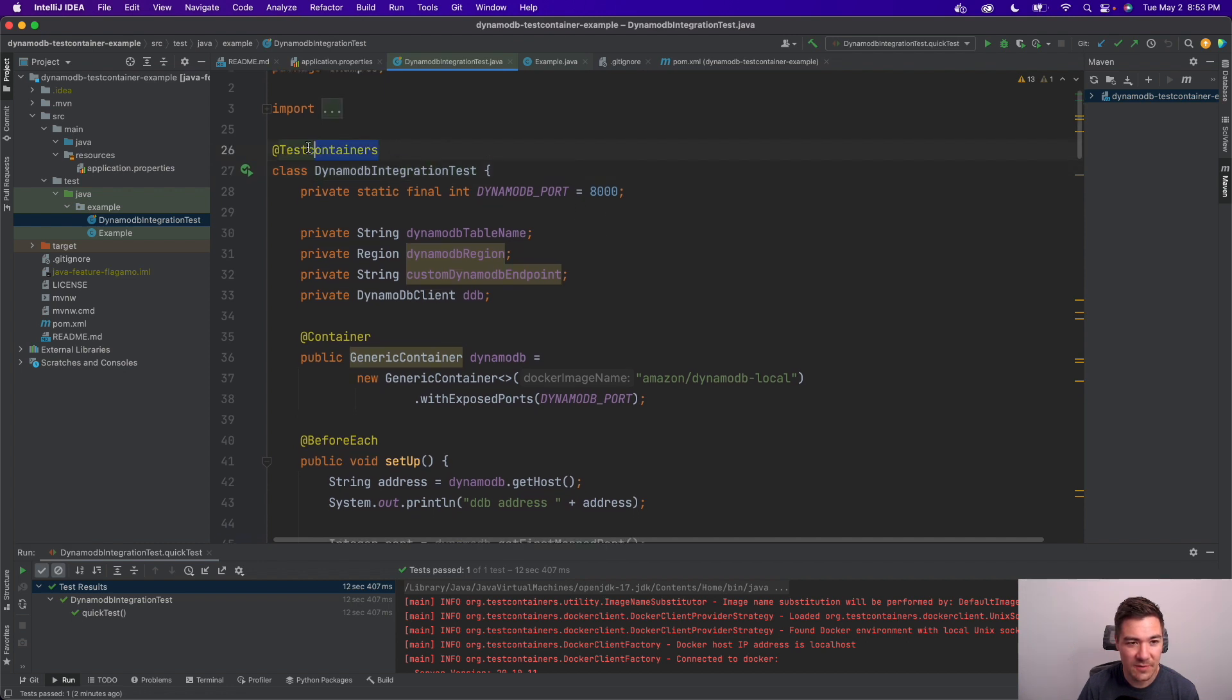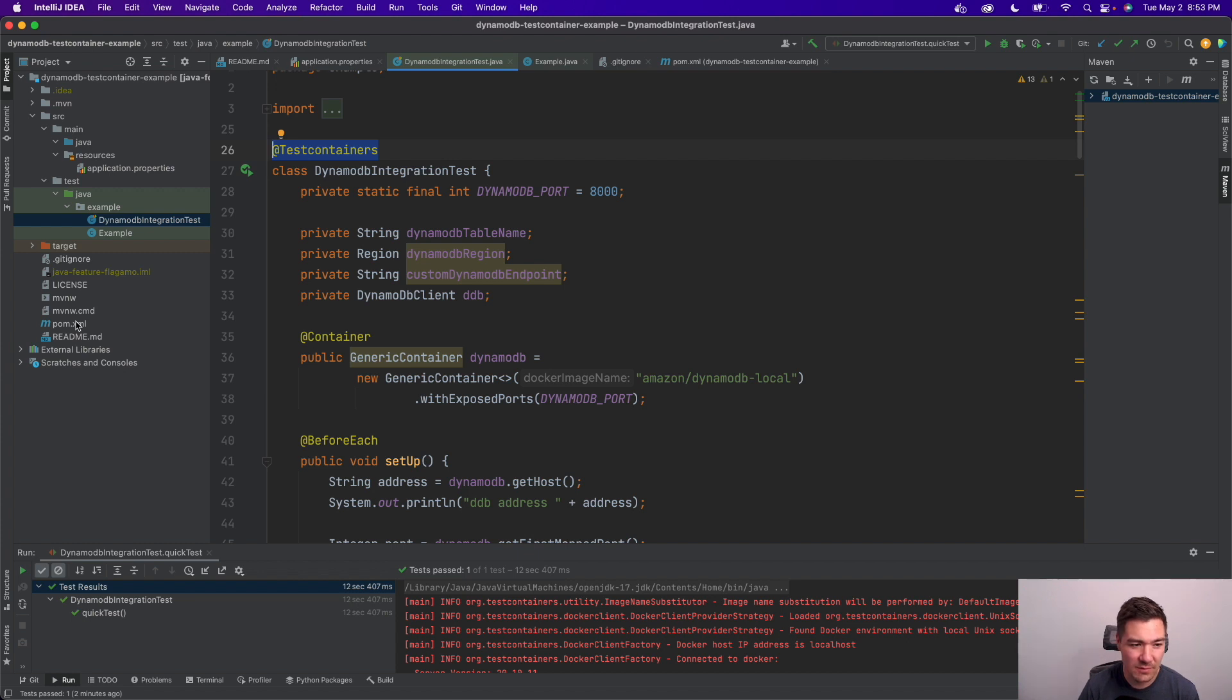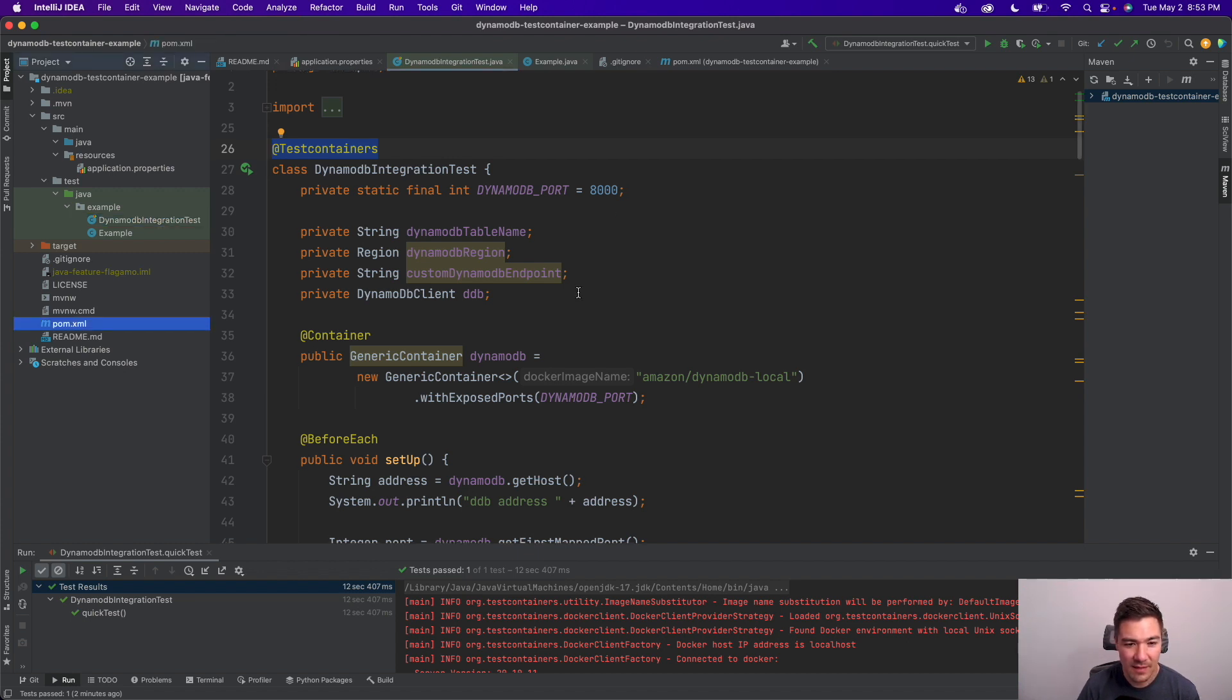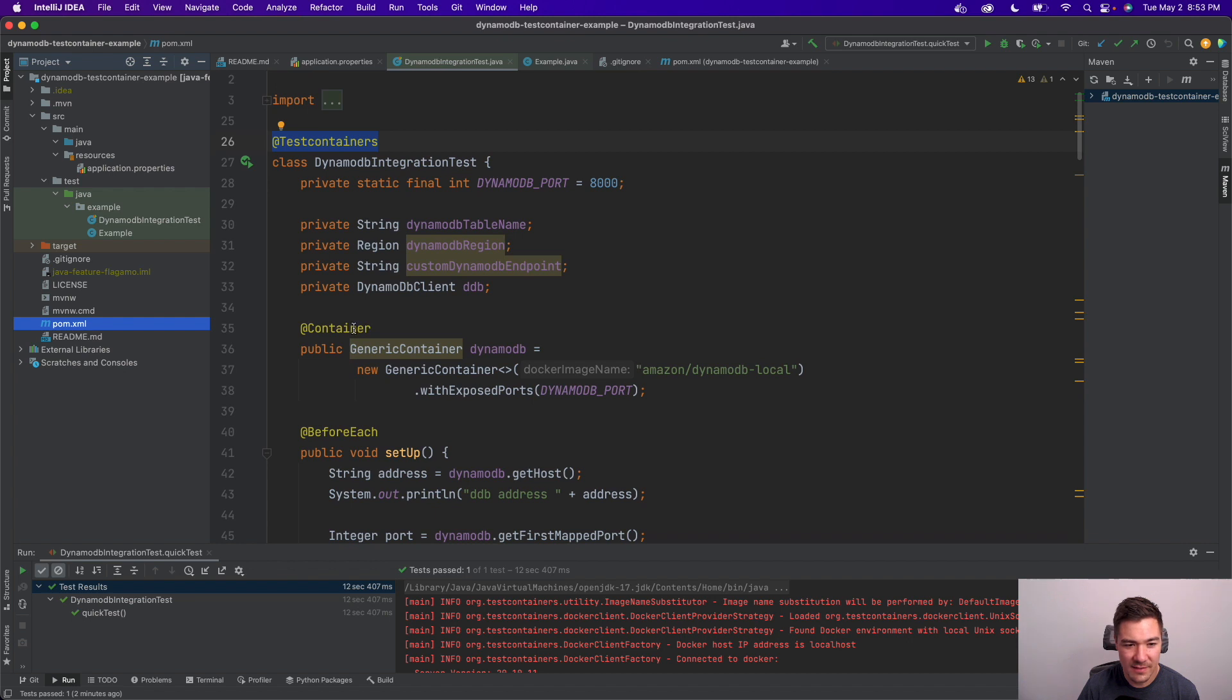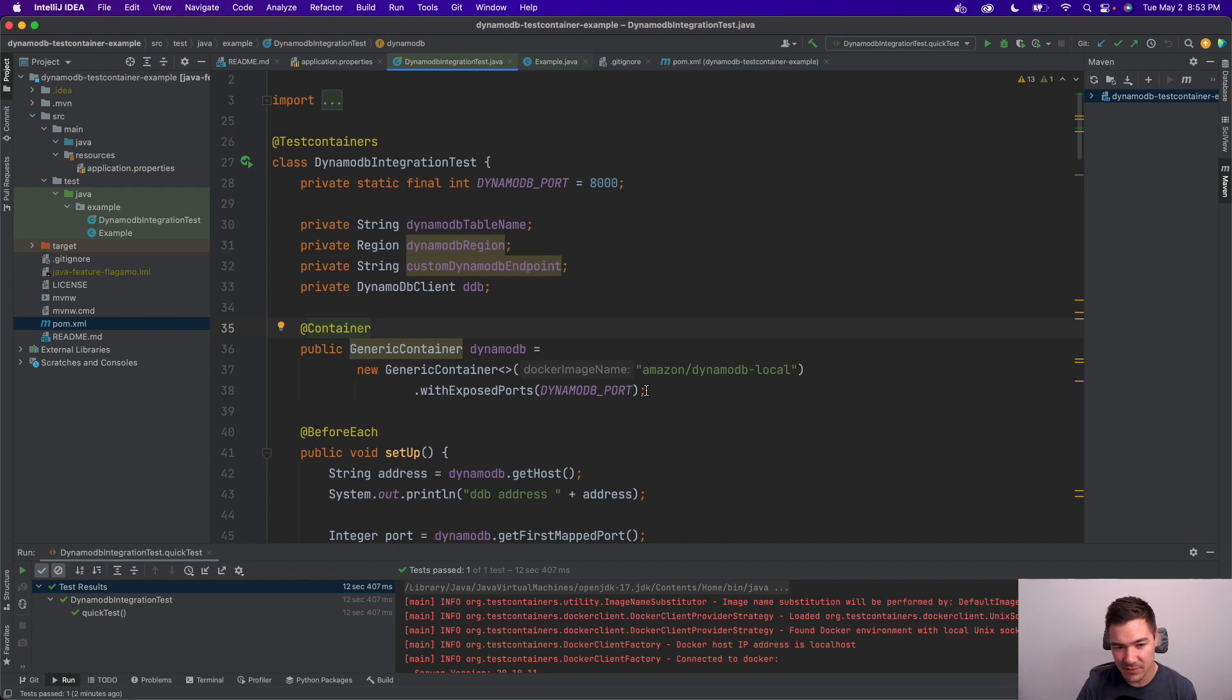Basically, you specify this @TestContainers annotation, and make sure you add the dependencies in your Gradle or POM file. And then you have this @Container here, which specifies which container you want test containers to spin up during your test run.